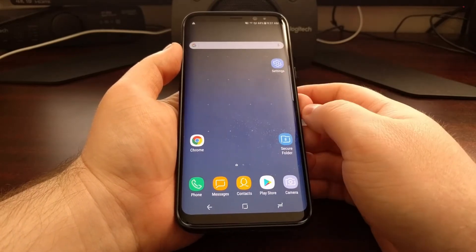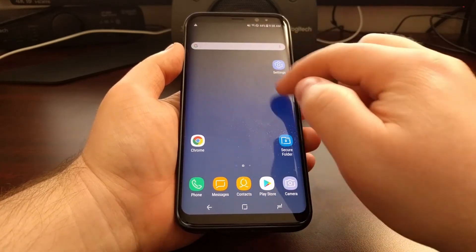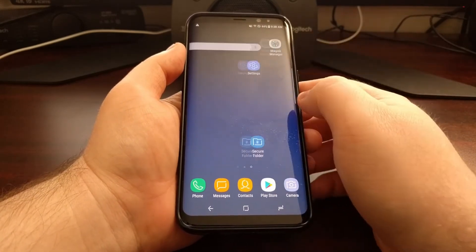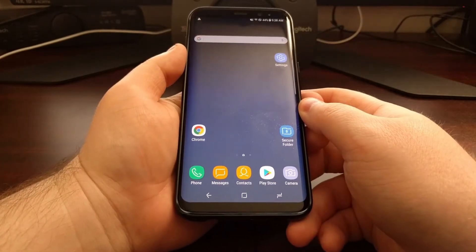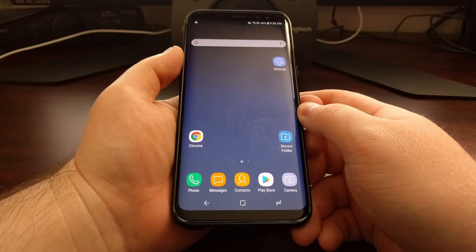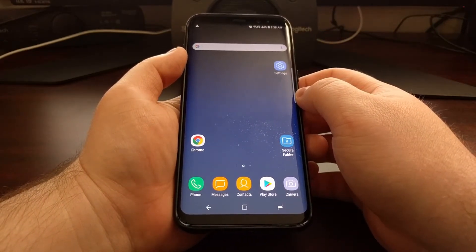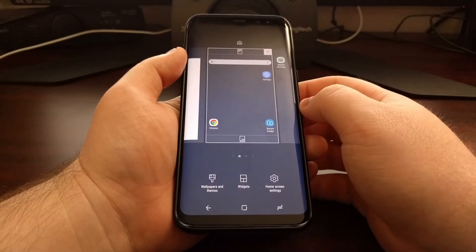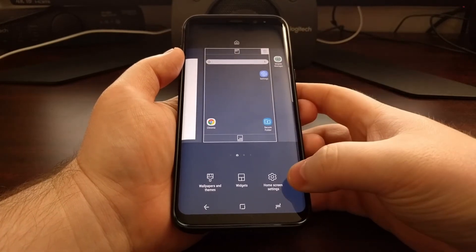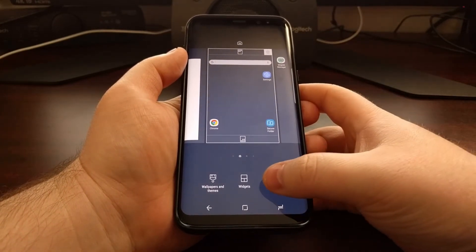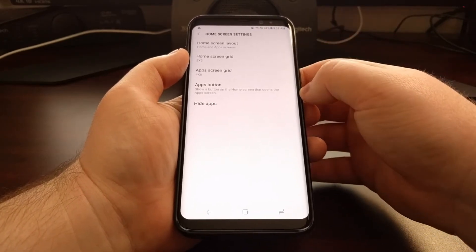For the dock, you can add and remove applications at will, but to change the home screen grid size we have to dive into the settings. On the Galaxy S8 and S8 Plus, tap and hold on an empty spot of the home screen, then tap on the home screen settings button.